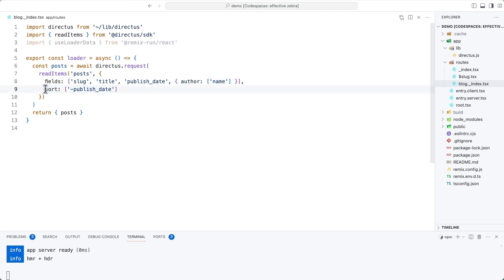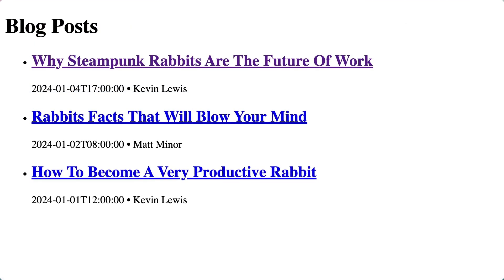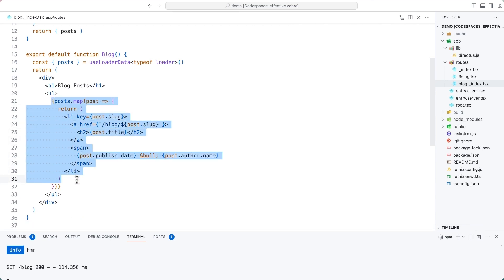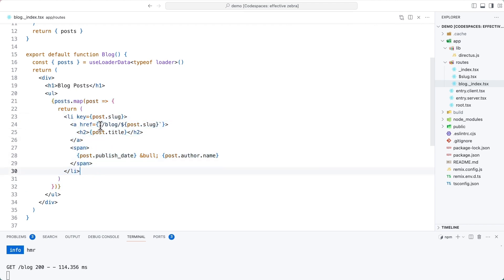The second property is sort, and it means that the latest item will come first, which is quite standard for a blog. We then use this data fetched in the loader to loop over each item returned and display a list item. That list item will send users to slash blog slash slug, and will show the title, the publish date, and the author name. Take note that publish date, title, and slug are all direct properties, but author, because it is a relational nested item, is accessed as post.author.name.